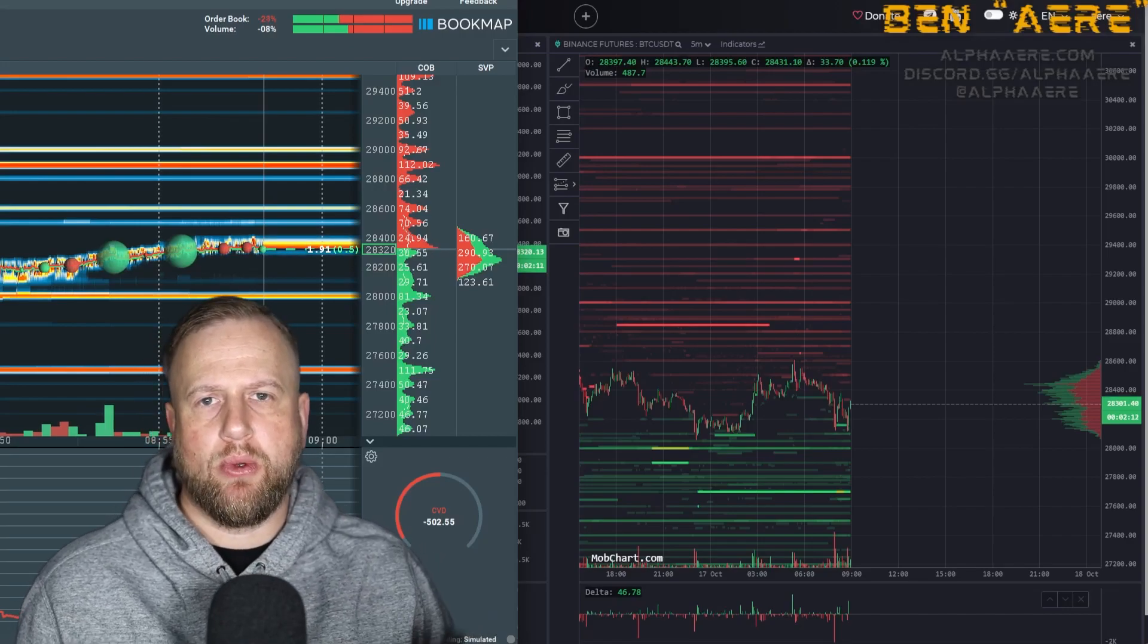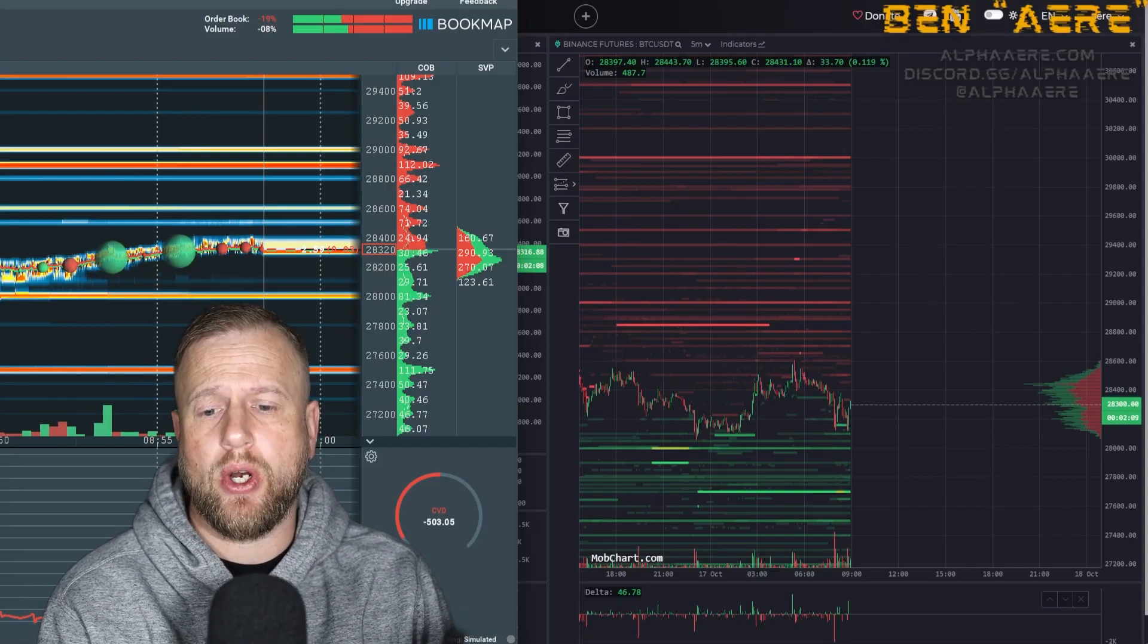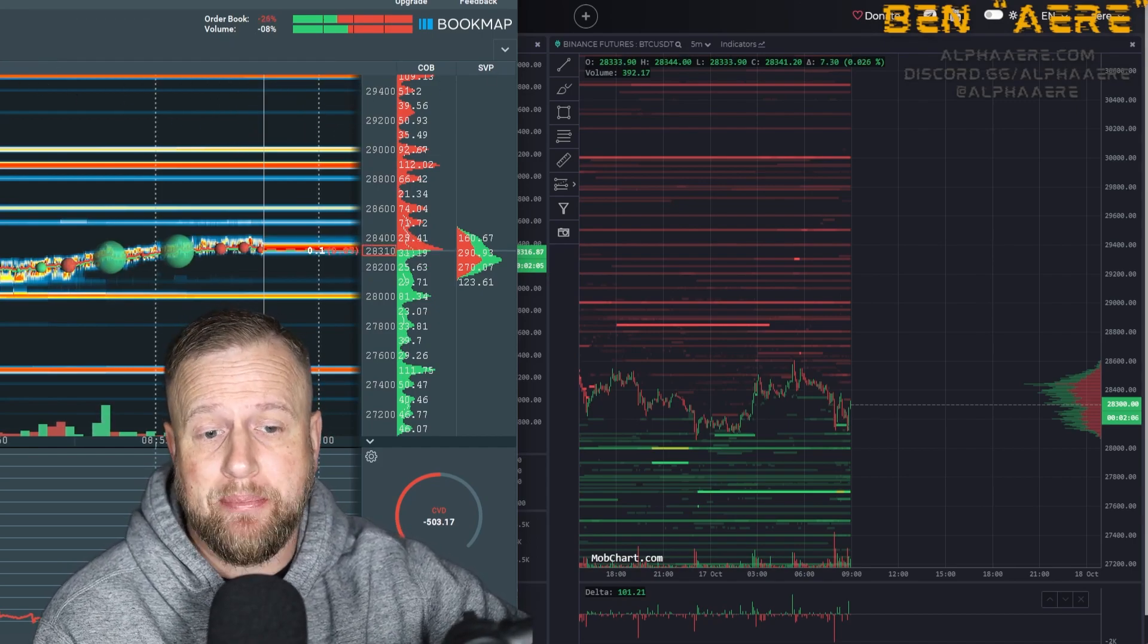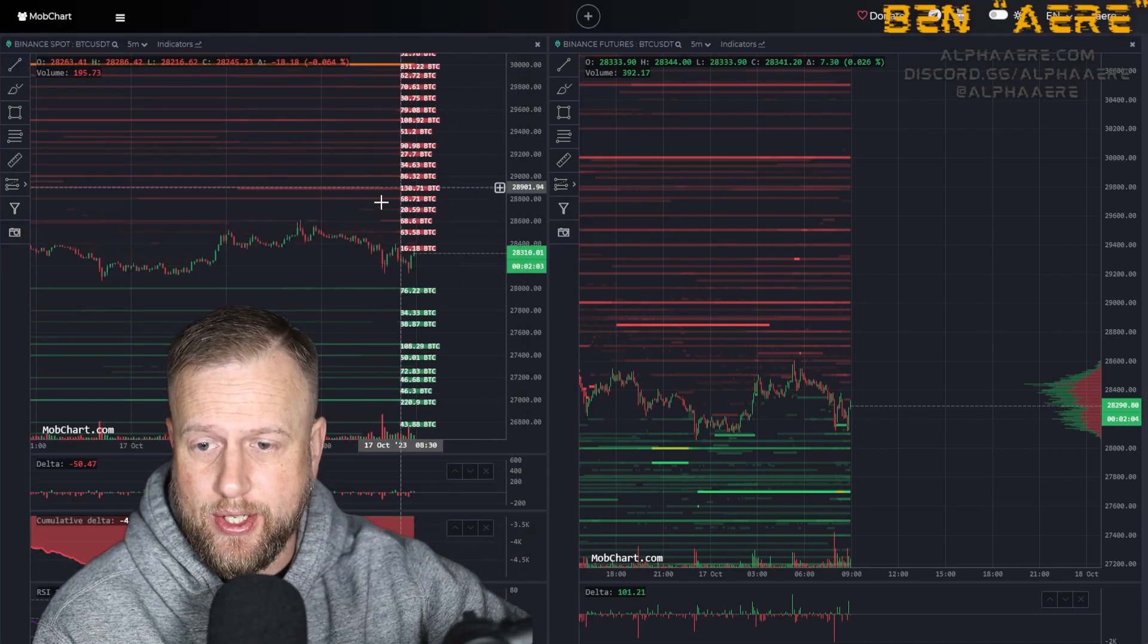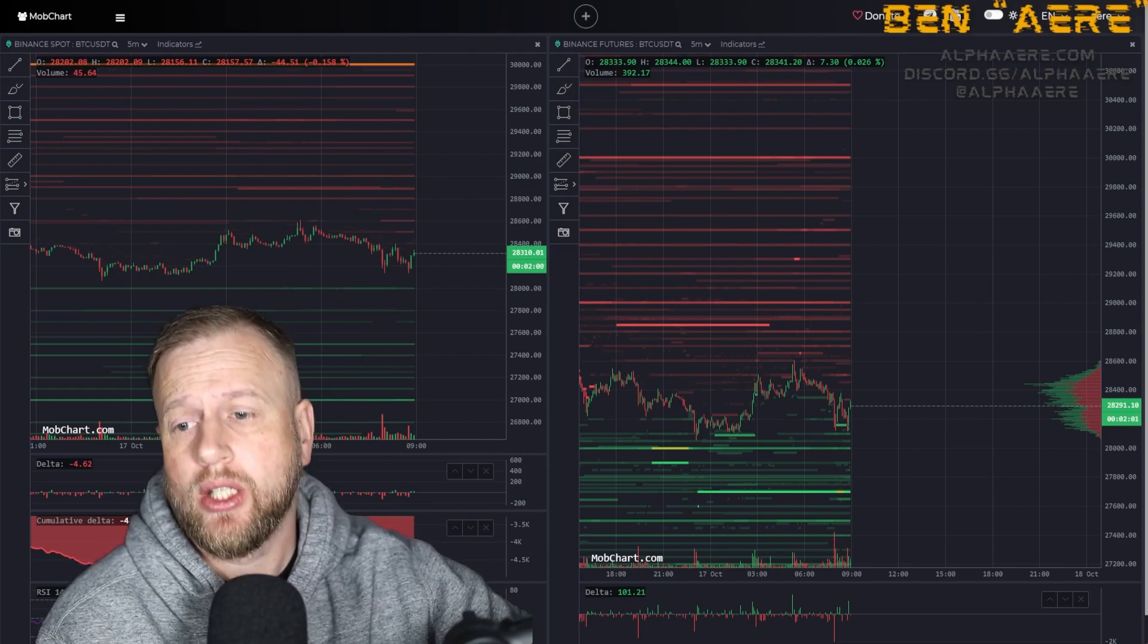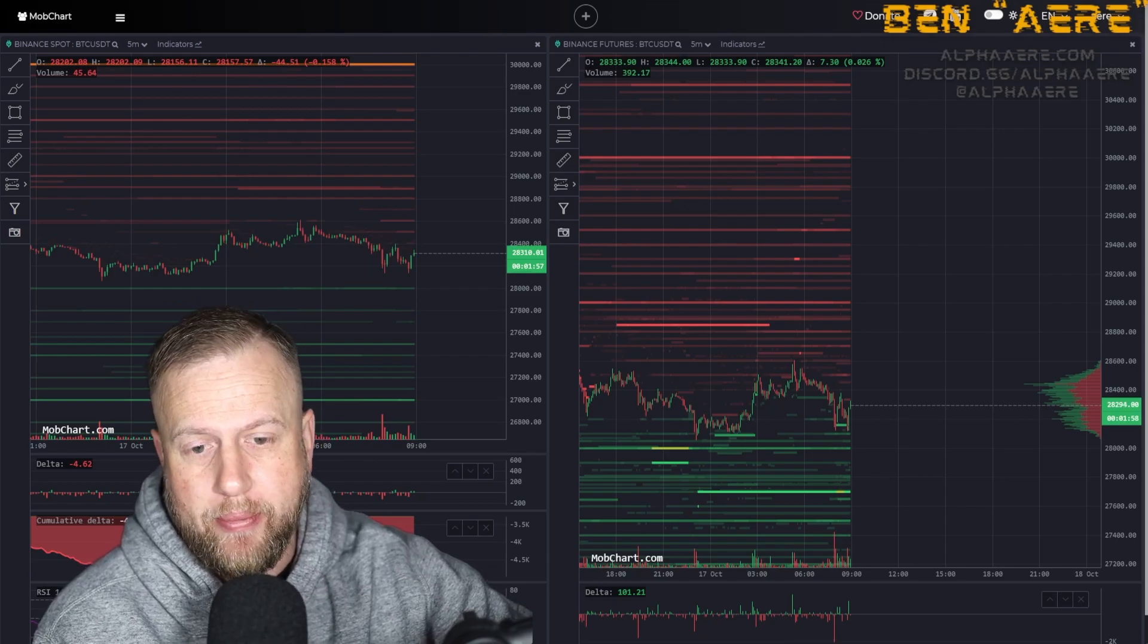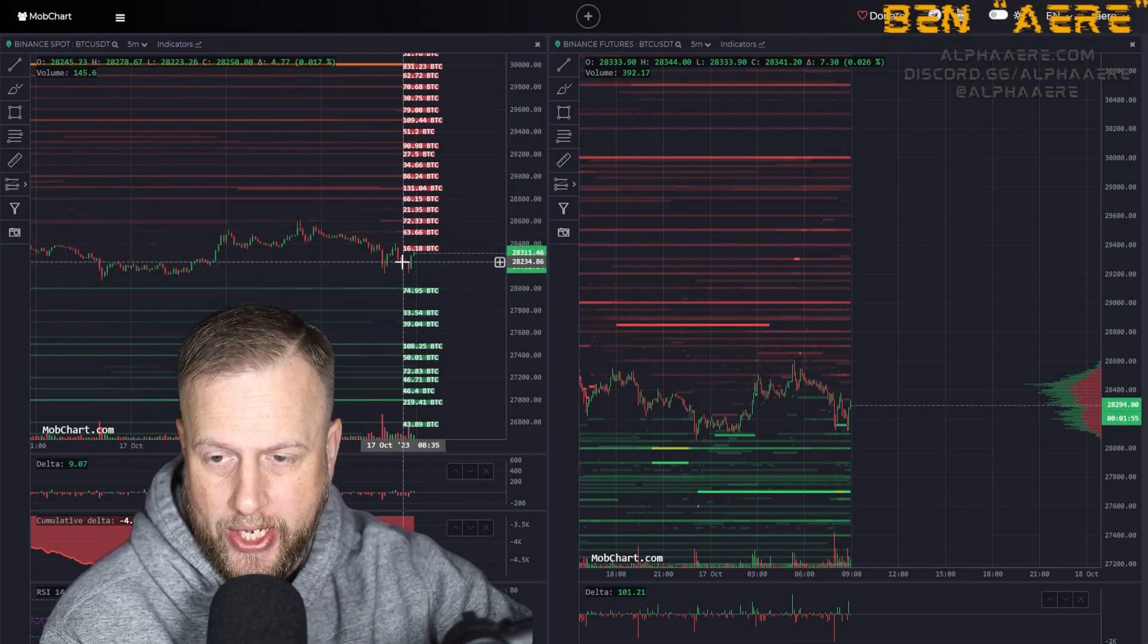What are you airheads and welcome back to another video in our how to TA series. We're talking about order books, order book depth, and we are talking about mob charts today, which is this beauty right here - a free site for real-time streaming order book information, both historical and current.